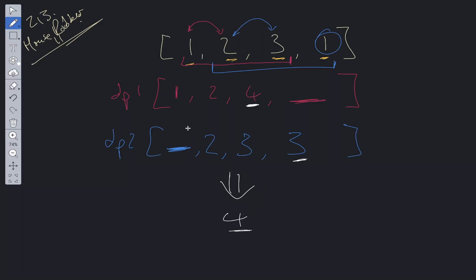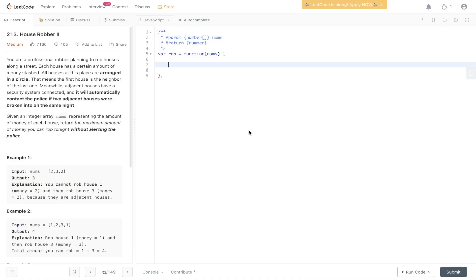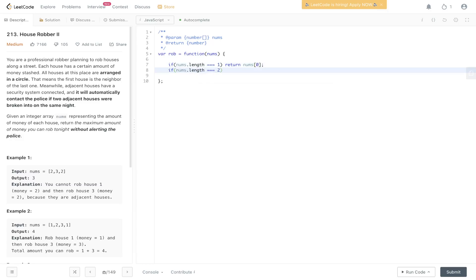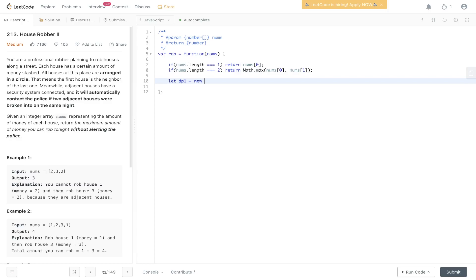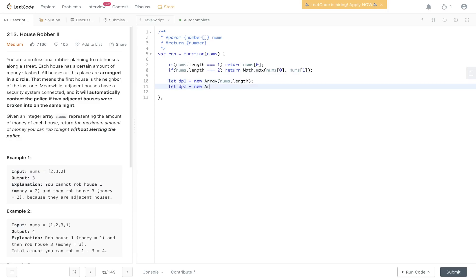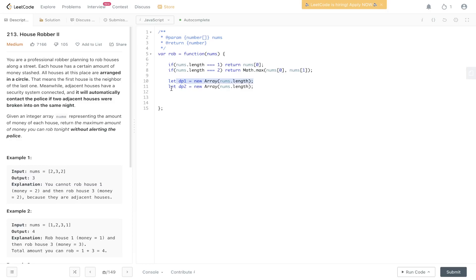That, in a nutshell, is the solution to House Robber 2. For edge cases: if nums.length equals 1, return nums[0]. If nums.length equals 2, return the maximum between nums[0] and nums[1]. Then we create two DP arrays — DP1 and DP2, both with the length of nums.